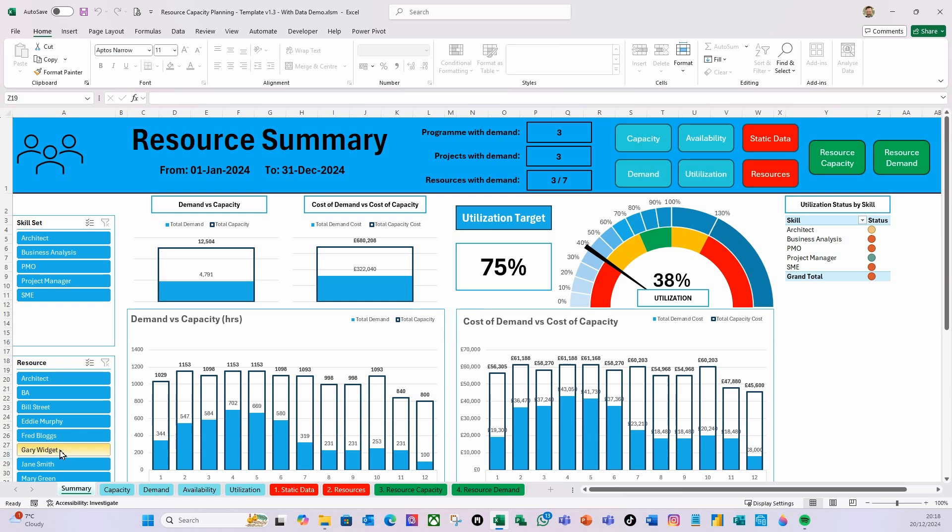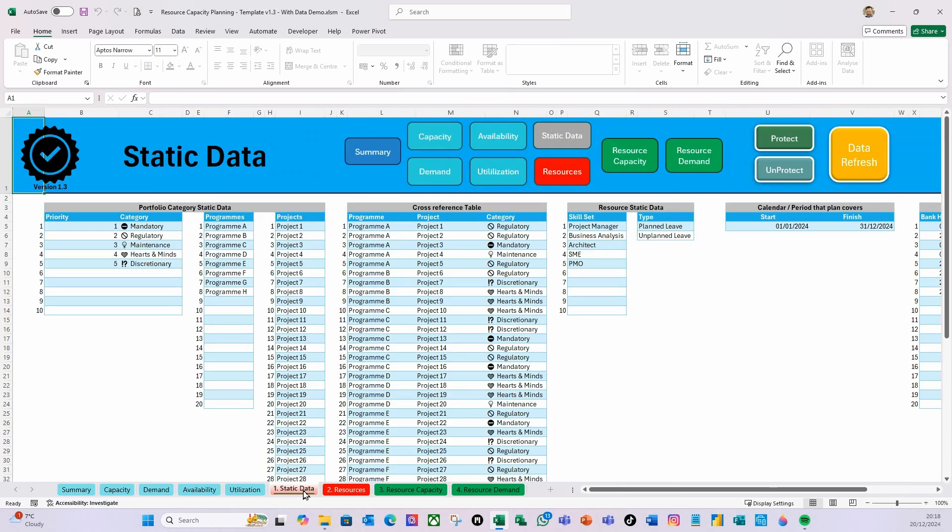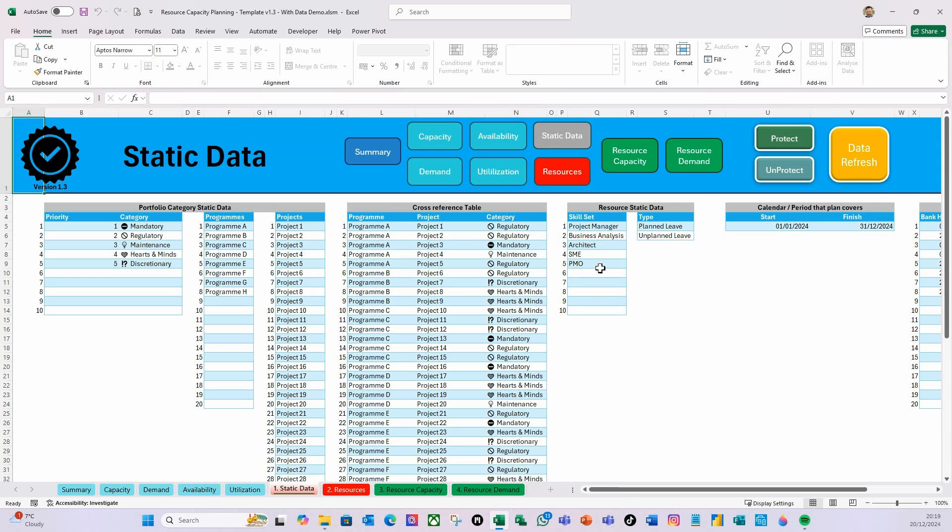The second thing to remember as far as entering the data is you've got your Static Data. You need to enter your priority information, your programs, your projects. Then enter your programs and the relationship between projects that belong to each program. Based on the project, what category does it fall under? You can define these categories yourself.